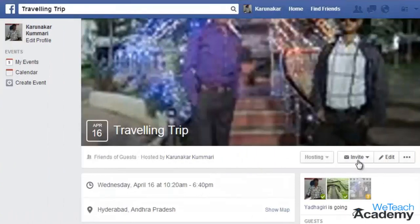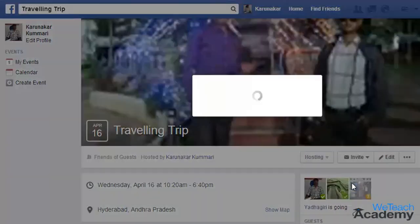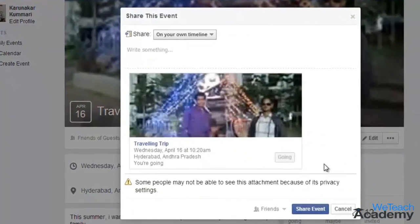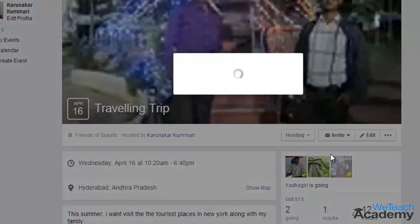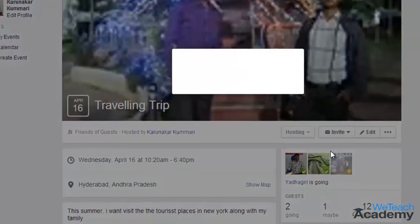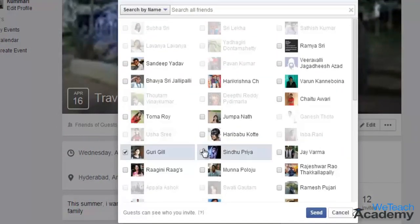go to your event page and click the invite located over here. Then click share and let people know about your event, or you can also choose whom you want to invite. Check the boxes next to the friends you want to invite and when you are done, click send.